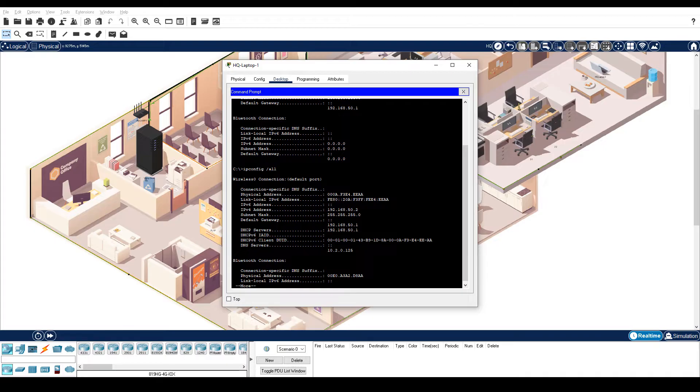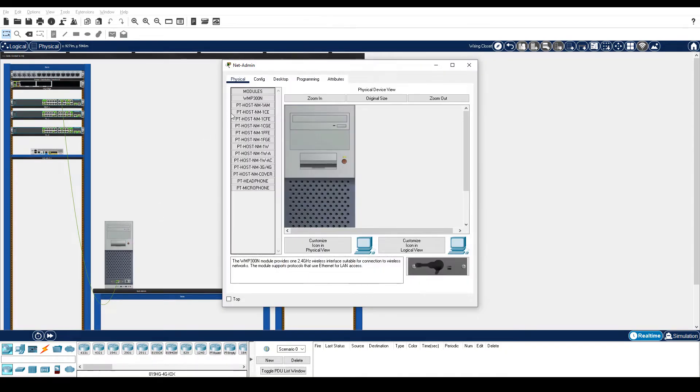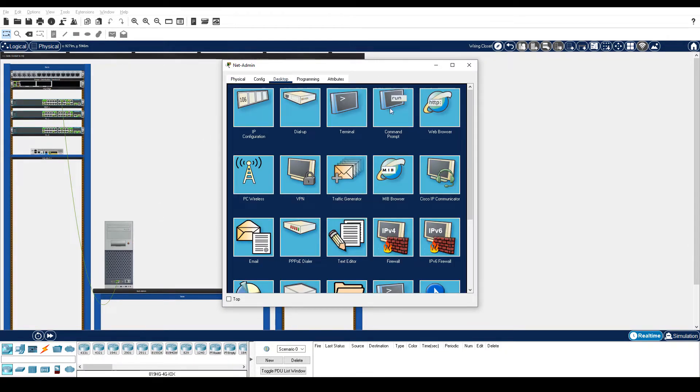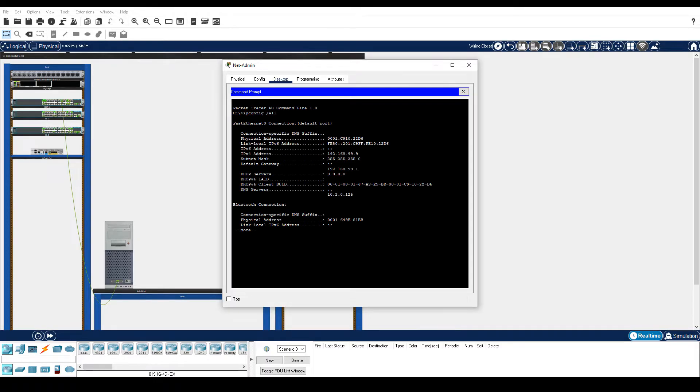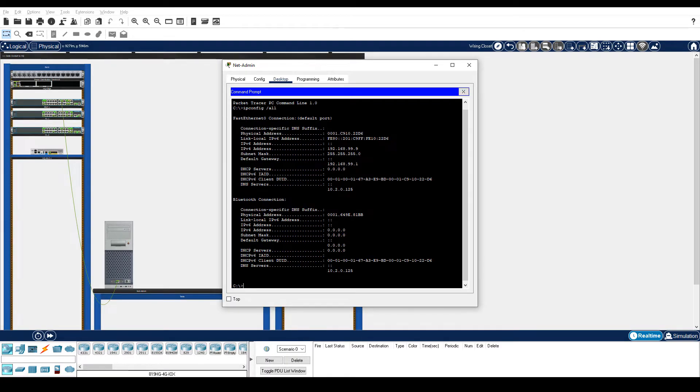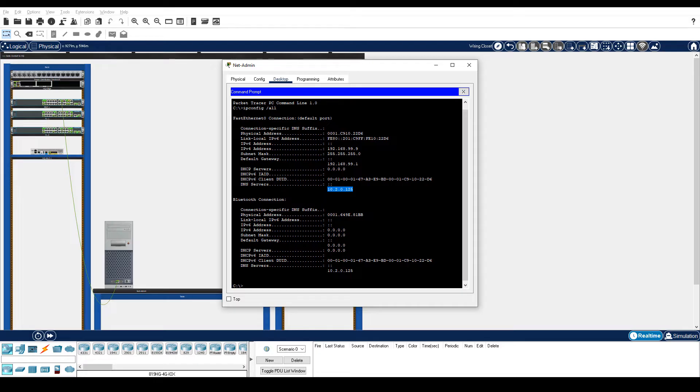Step 2 is document the IP address settings for NetAdmin. Click the wiring closet, NetAdmin, Desktop tab, Command Prompt. Enter the ipconfig slash all command and document its IP address configuration under the FastEthernet0 interface. So the IP address 192.168.99.9 with a subnet mask of 255.255.255.0, default gateway of 192.168.99.1, and the DNS server 10.2.0.125.